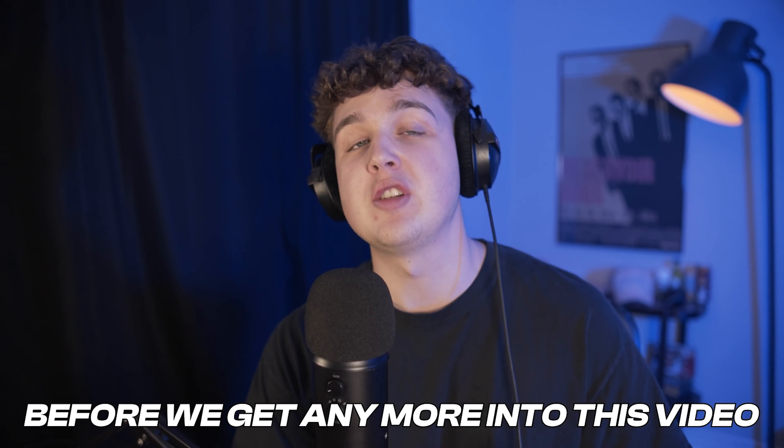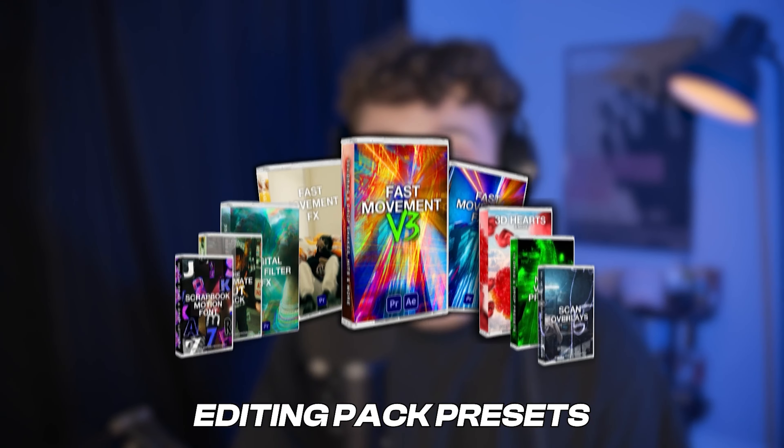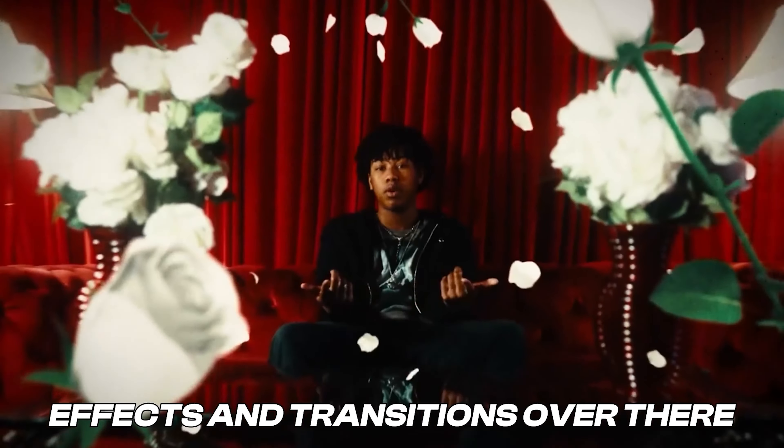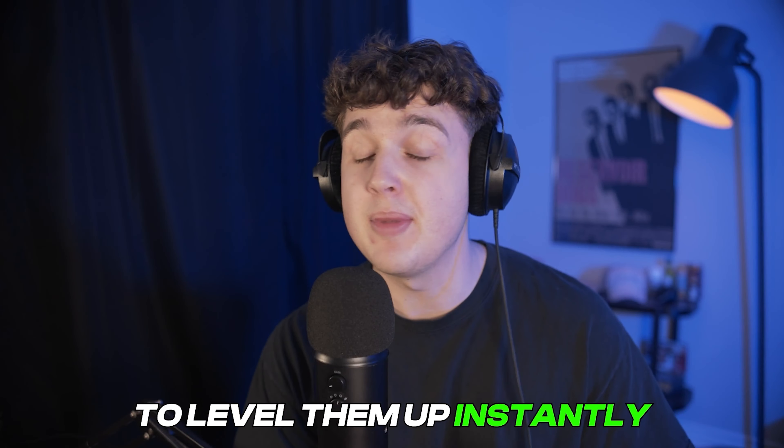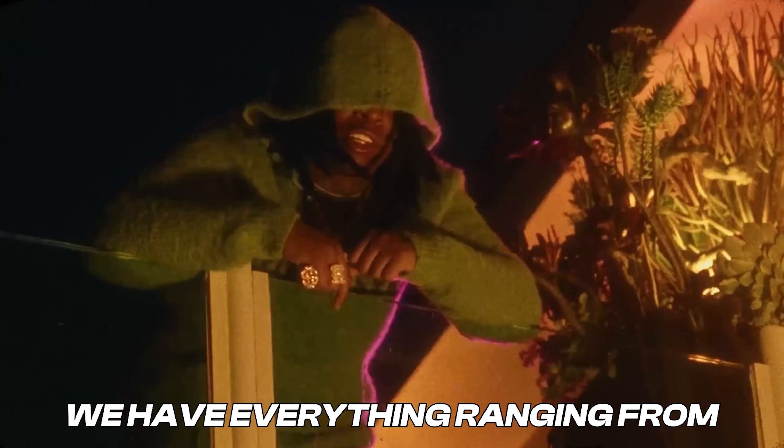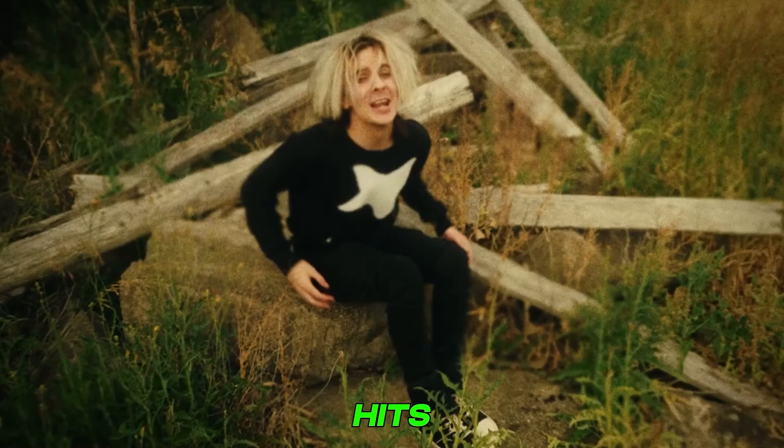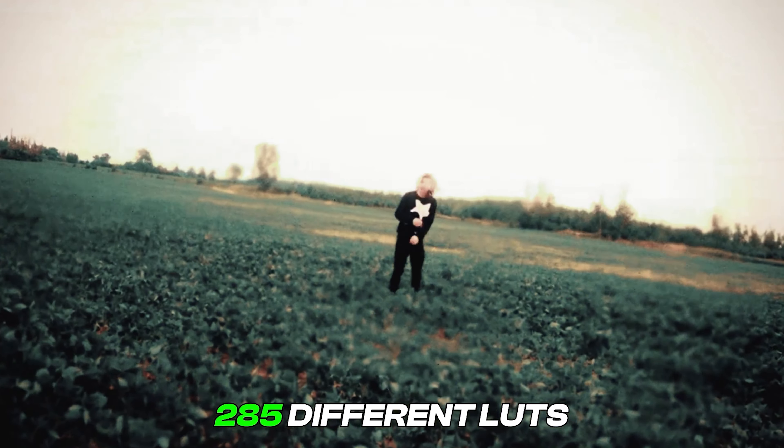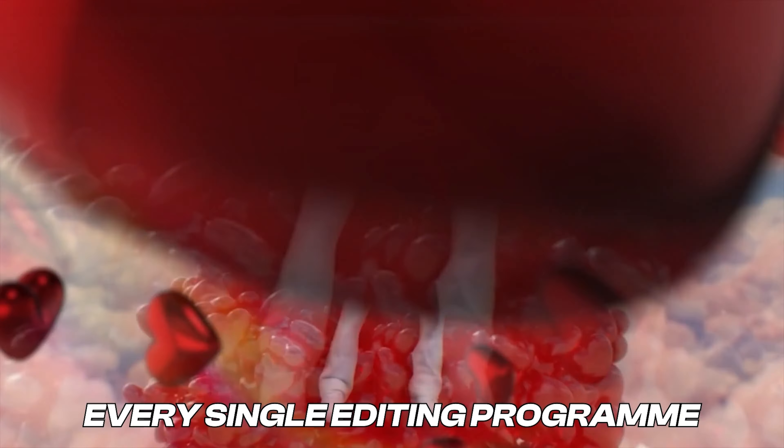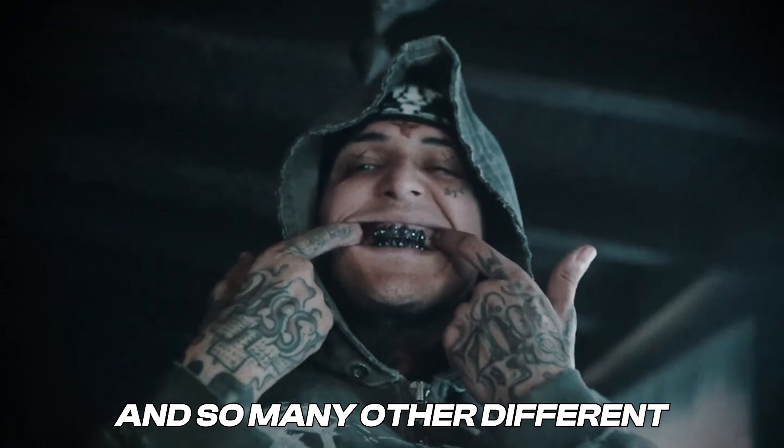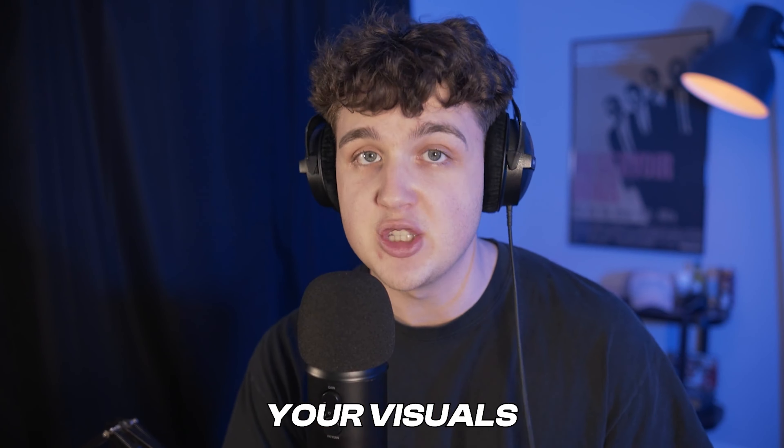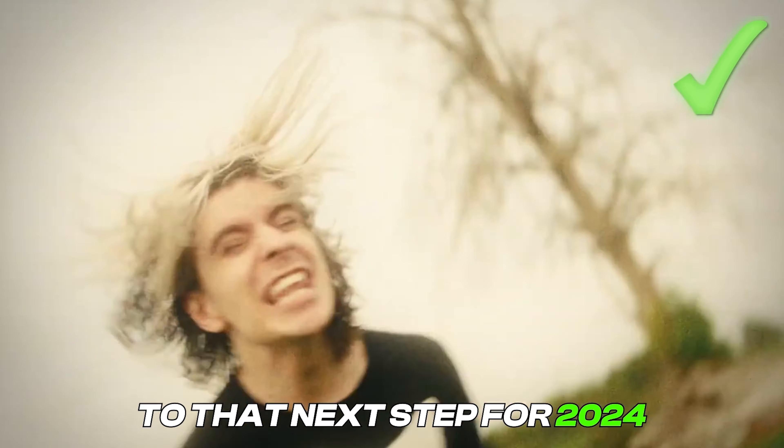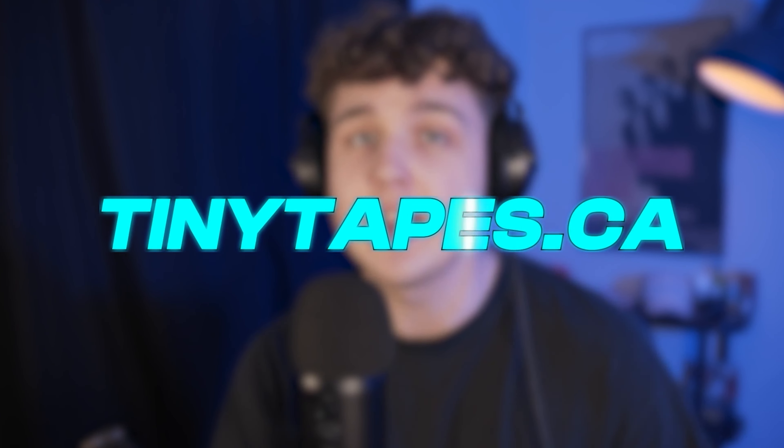Super quick, before we get any more into this video, I have to let you guys know about my editing packs and presets. Over on my website, there are a ton of editing packs created by me for creators just like you. We have so many different effects and transitions over there that you guys can use on your projects to level them up instantly. We have everything ranging from fast movement effects that allows you to add drag and drop shakes, hits, and wipes to your videos super easily, a LUT pack that contains over 285 different LUTs, drag and drop 3D effects that work on every single editing program that require no render time whatsoever, and so many other different unique looks, editing packs, and styles that you guys can use to level up your visuals. If you guys are stuck in an edit or you're just looking to take your videos to that next step for 2024, I highly recommend going over and checking out the site because there's something there for you. But anyways, let's hop right back into this.